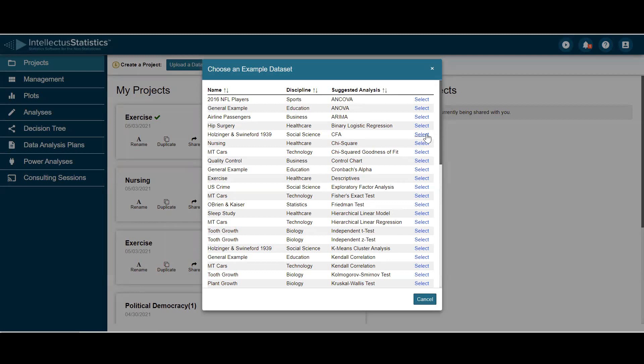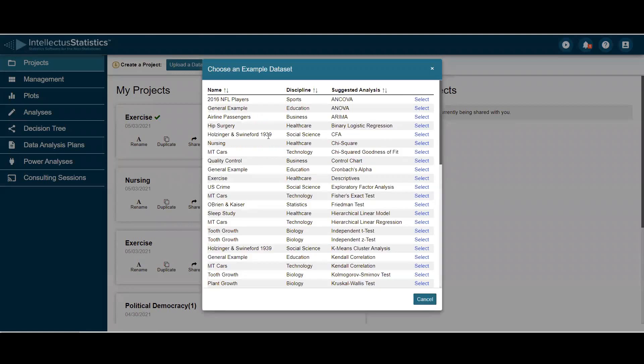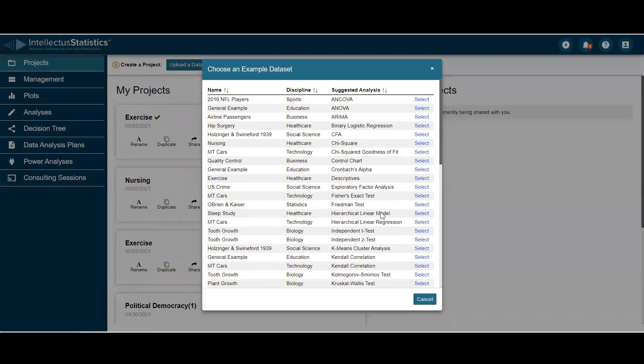For example, for a CFA, you can see the variables involved in that analysis, or you can sort by discipline. But really, I think the best thing to do is to sort by analyses, and then you can change the variable names and make it your own.